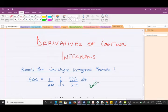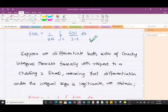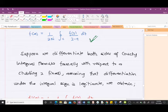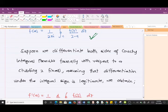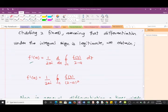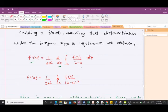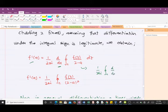Suppose we differentiate both sides of this formula formally with respect to a, treating z as fixed. Assuming that differentiation under the integral sign is legitimate, then we obtain what you can see here. We differentiate the left-hand side and the right-hand side. Doing this differentiation gives us f prime of a equal to what we have here. On the right-hand side we'll have 1 over 2πi in the integral, then what we have here.